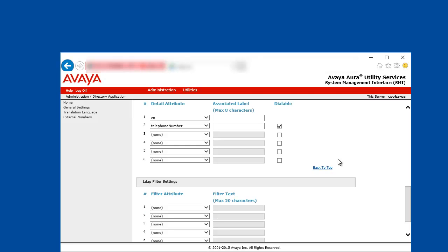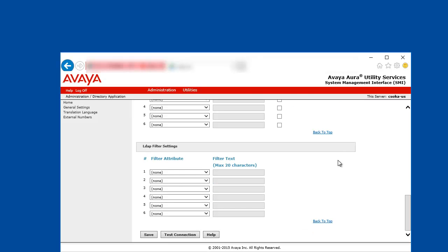And we can scroll down to LDAP filter settings where the filters specified are restricting the search results. The search will only return results for entries that the values specified here are matching in an AND logical relation.